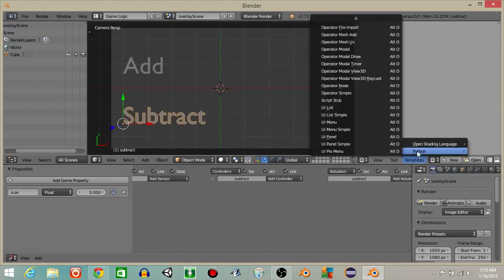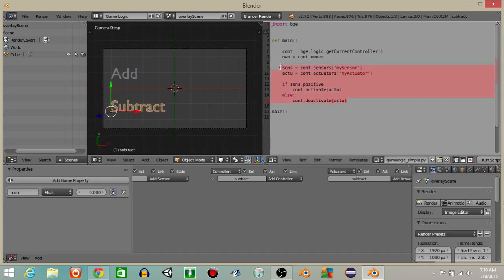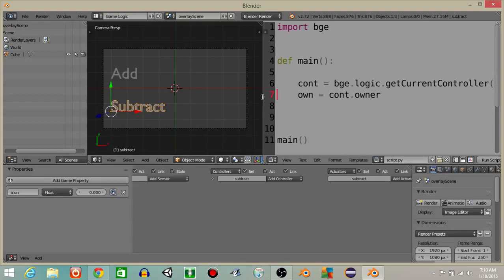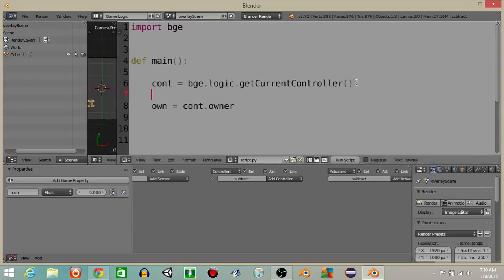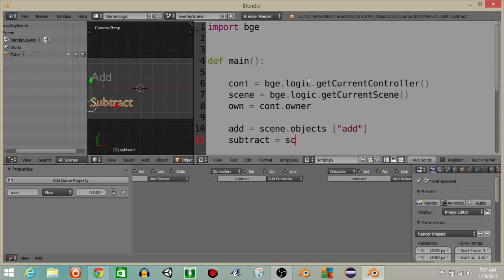Next what we're going to do is create a script. Let's do templates > Python > game logic simple. Drag this out and delete the highlighted portion. Hit control and scroll up on your mouse to make your text larger, and rename this as script.py. Next let's get the scene into our game: scene equals bge.logic.getCurrentScene. Then add equals scene.objects['add'] and subtract equals scene.objects['subtract'].